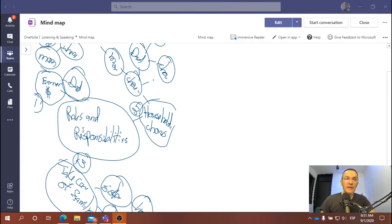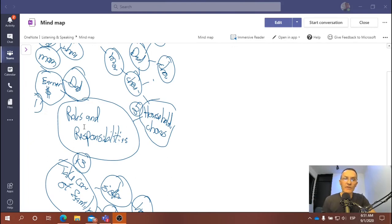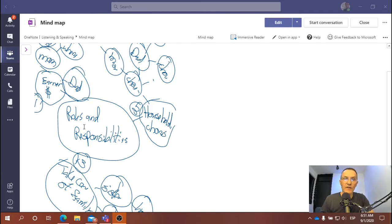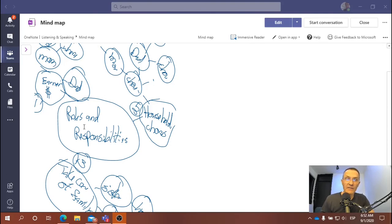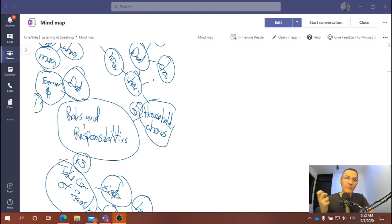Once you've completed the mind map and recorded yourself several times and feel confident in how you're going to deliver your response in Flipgrid, go to Flipgrid for this topic and upload your video. Even when you upload, remember you'll have many opportunities to re-record. Your final video should come after many, many minutes — probably an hour at least — creating your mind map, modifying it, and practicing your delivery after having said it many times, going back and listening to every recording.